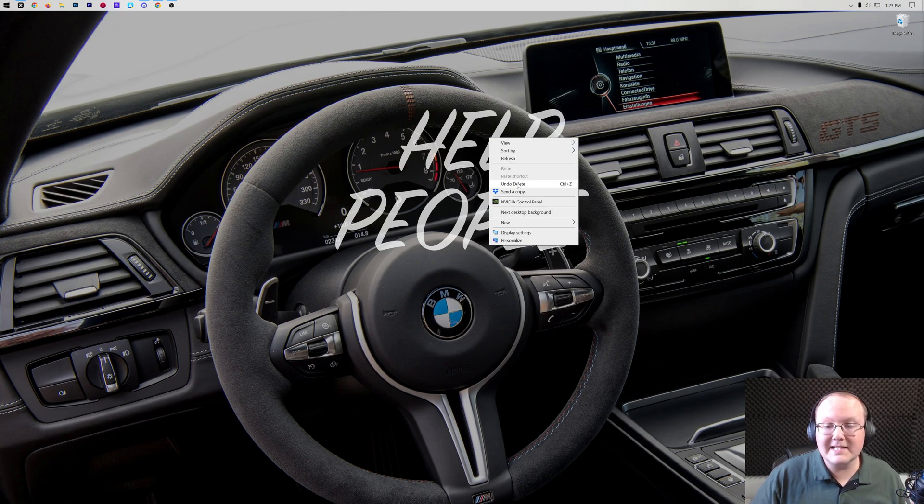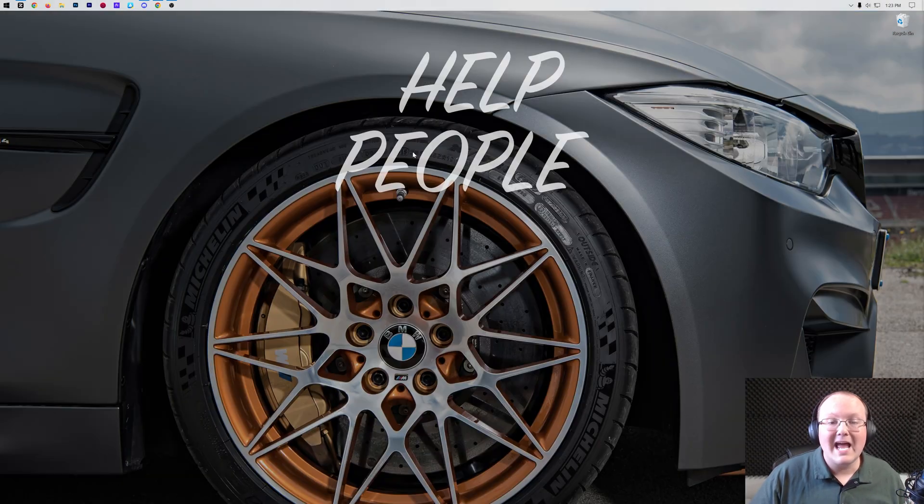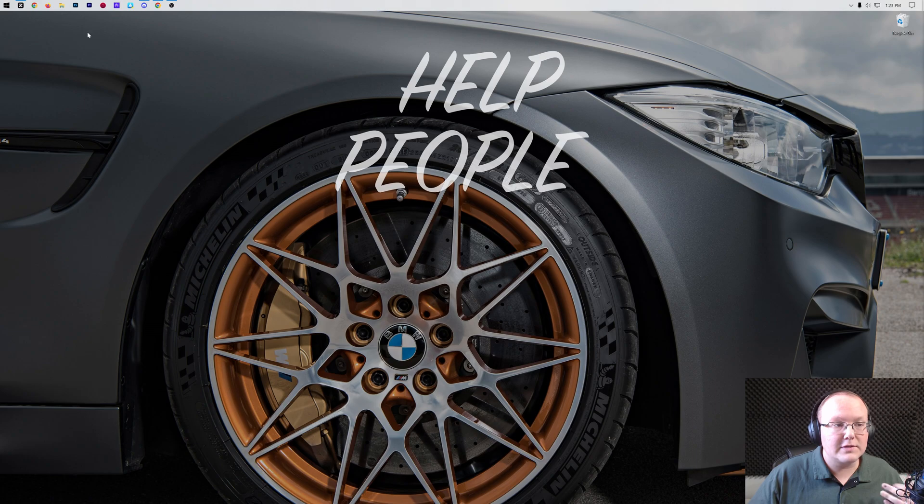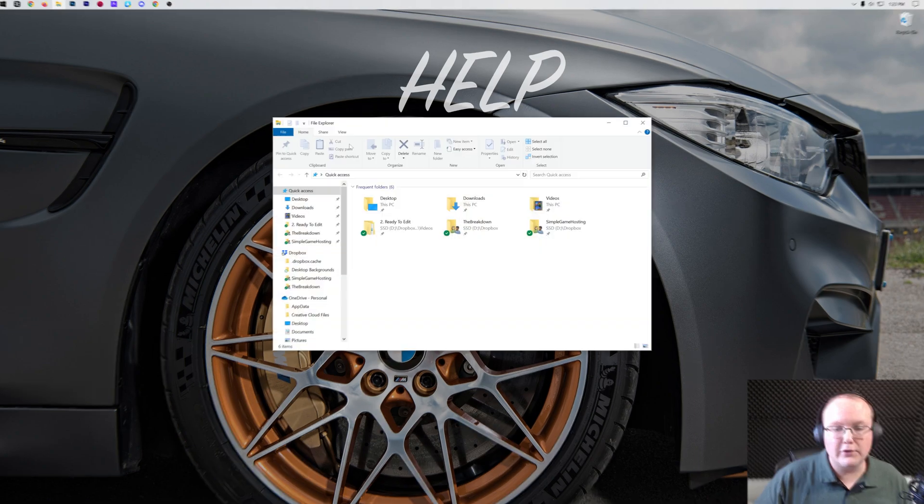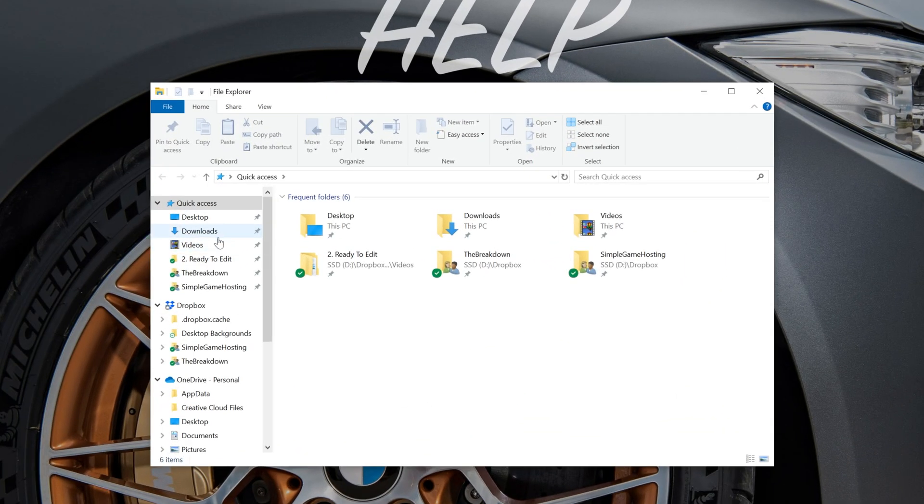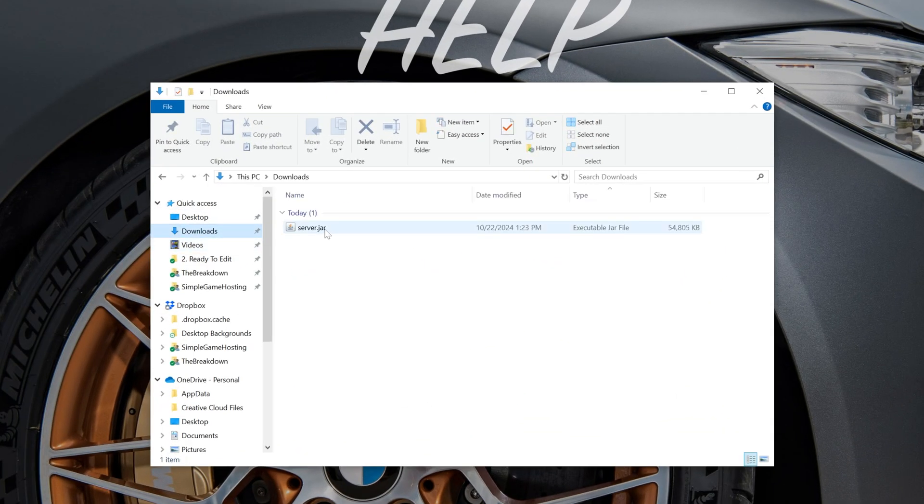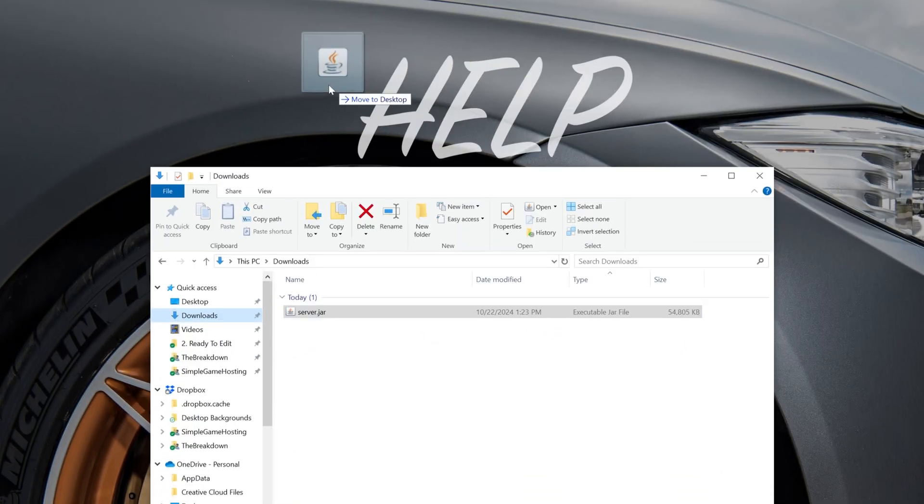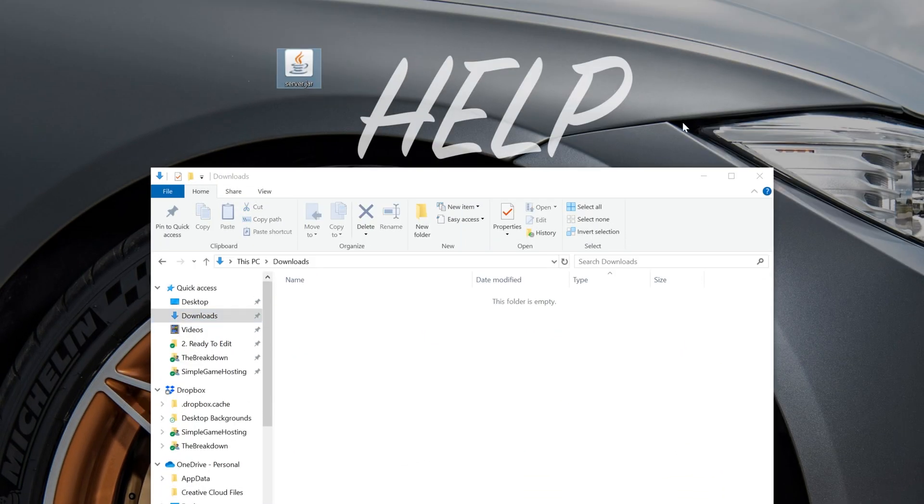Now we want to go ahead and minimize our browser and find the file that we downloaded. Now for me, that's going to be in my Downloads folder. So if I go to my Downloads folder here, there it is, the server.jar. Move this to your desktop just for ease of use. And if it doesn't have .jar at the end, that's okay. As long as it says server, you're good to go.